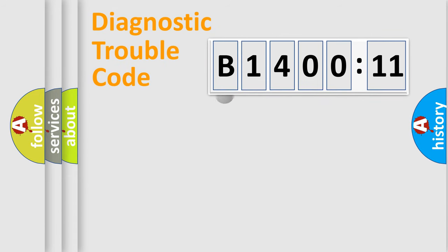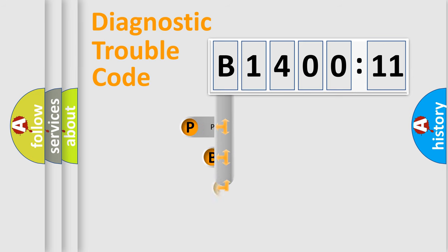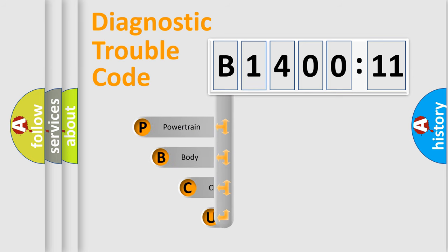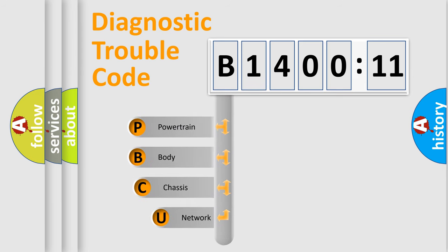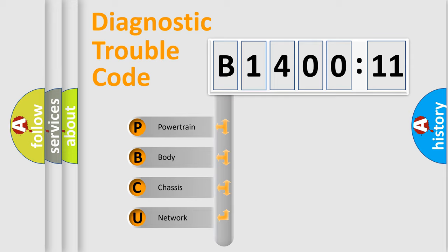First, let's look at the history of diagnostic fault code composition according to the OBD2 protocol, which is unified for all automakers since 2000. We divide the electric system of automobile into four basic units.